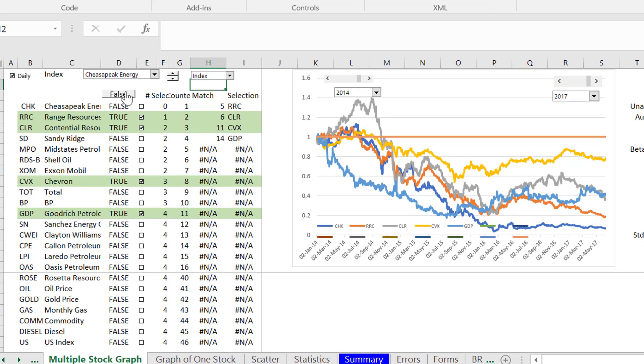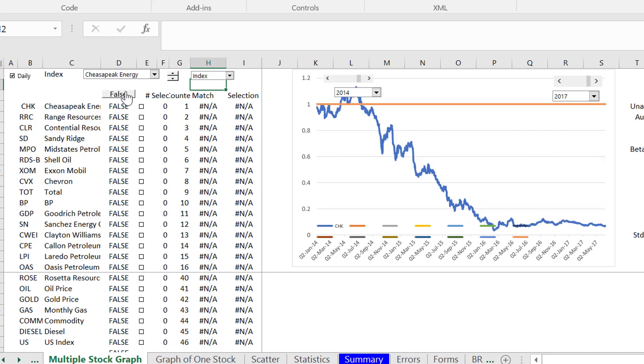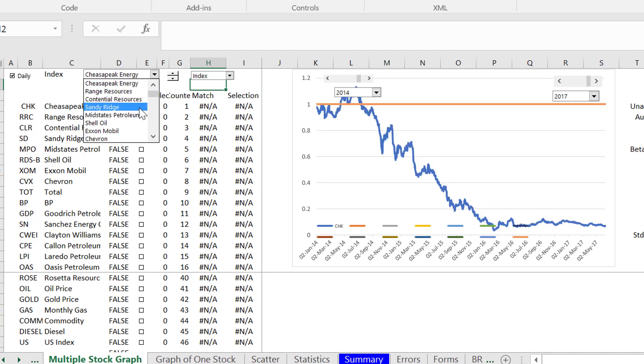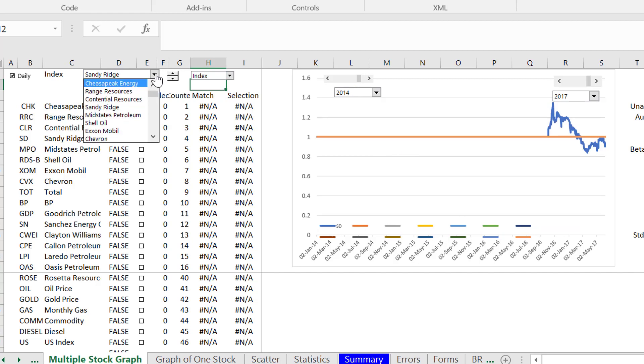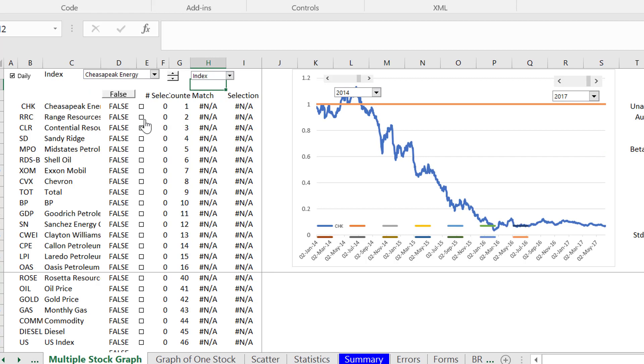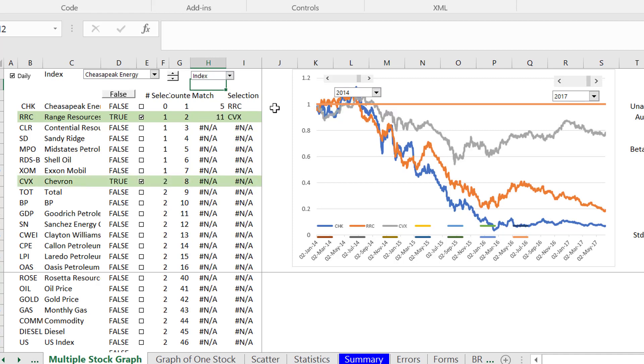And let's do that. You just put false here and then we're back to nothing. We're back to only this first stock which is our base stock. I think I'll have to explain that one in the next video. That's no problem. And then we can start adding numbers. So I added range resources that put it here. Let's add chevron, put it here.